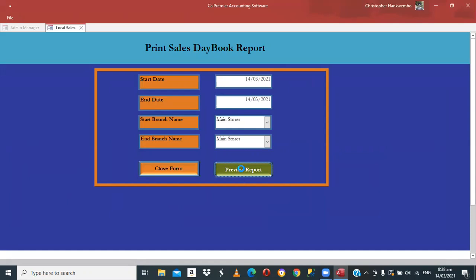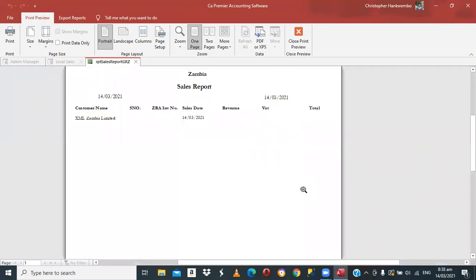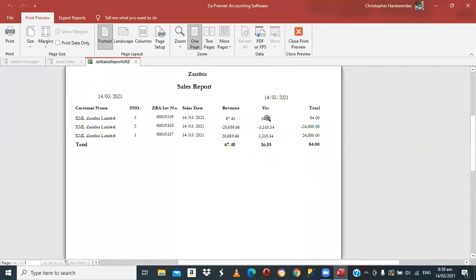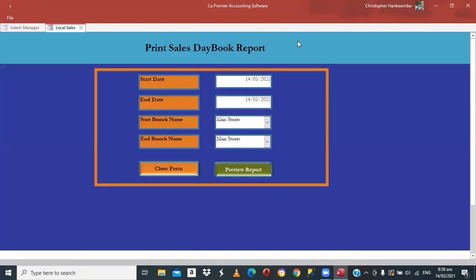Always remember that when dealing with products, make sure the stock is there. As you can see, 16.55 is showing us the VAT liability — this is what we need to pay to ZRA from that sale. Thank you for watching. This video is created and distributed by Nectar Prime Partner Christopher Hankwembo, Fellow Chartered Certified Accountant, Fellow Member of the Zambia Institute.